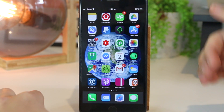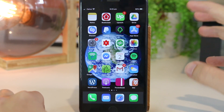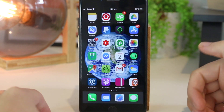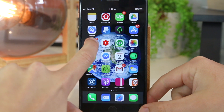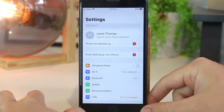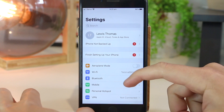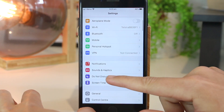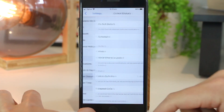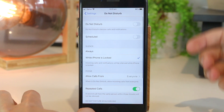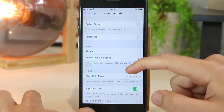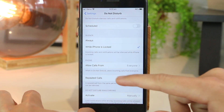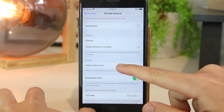The first thing you need to do is go ahead and open your iPhone device. Once you're in here, you just want to go to Settings. Now scroll down and go to Do Not Disturb. Once you're in here, go down to the Phone section and tap into it.